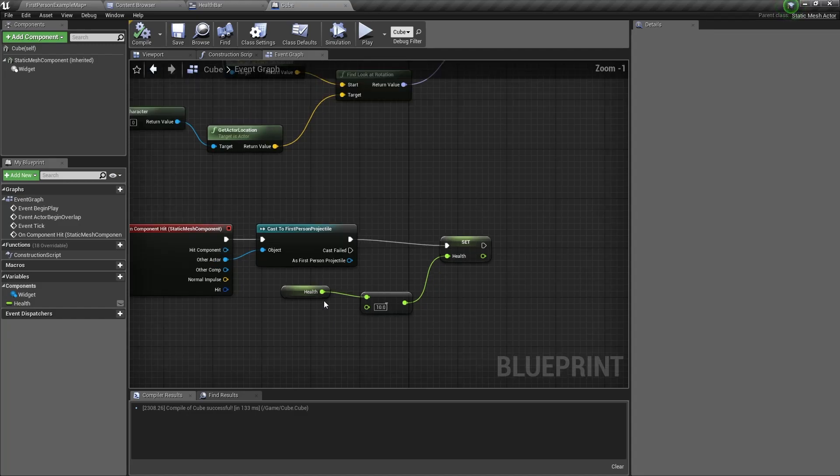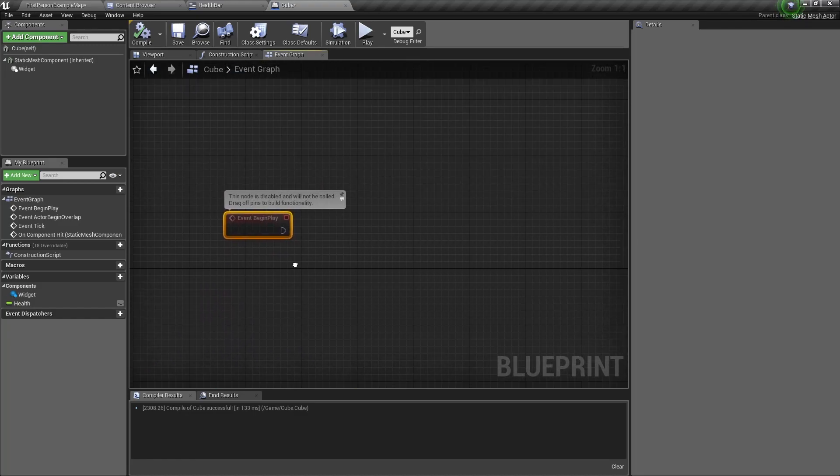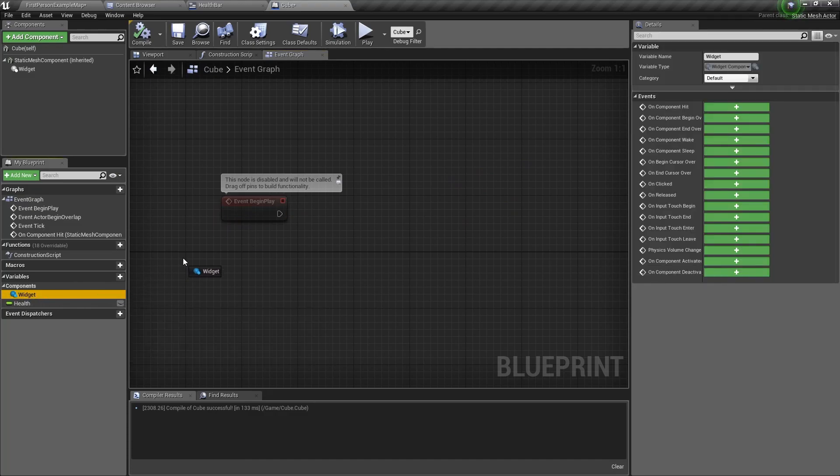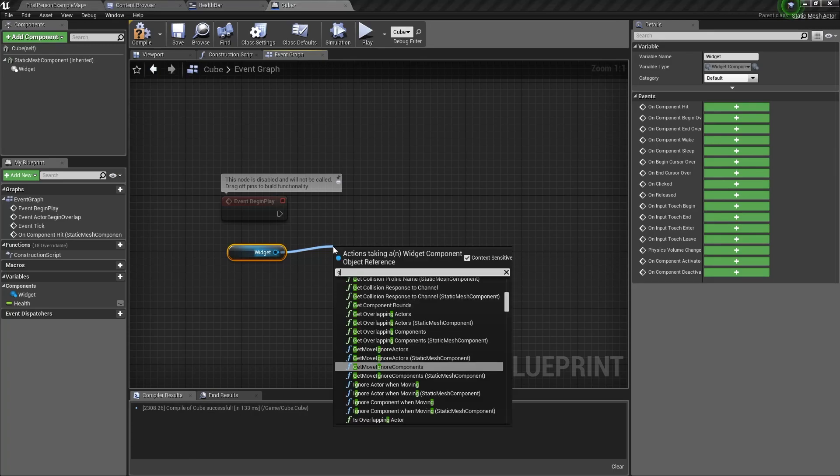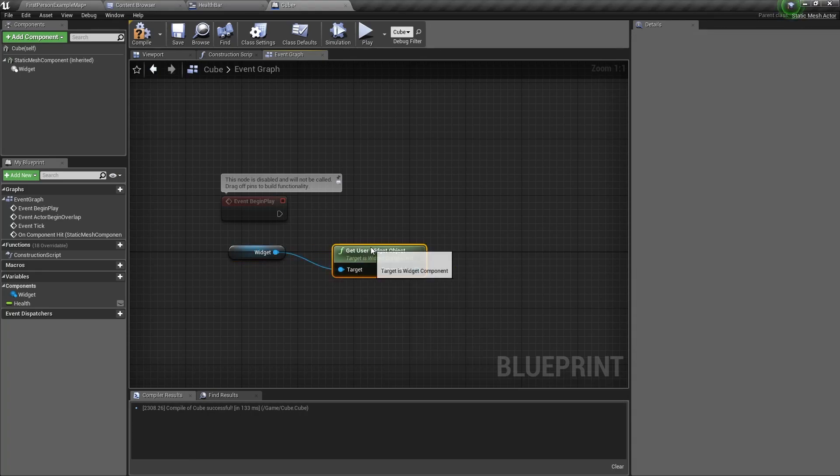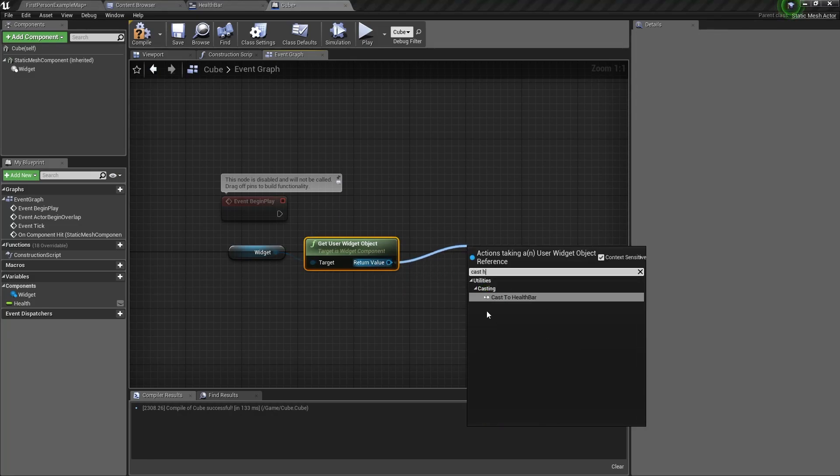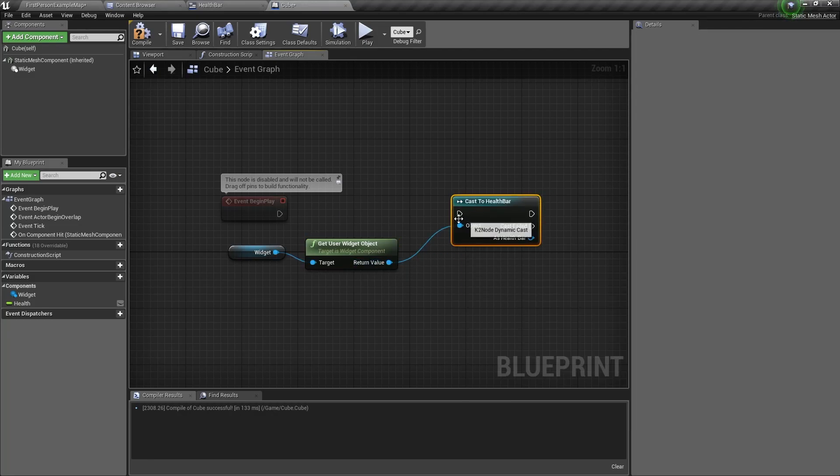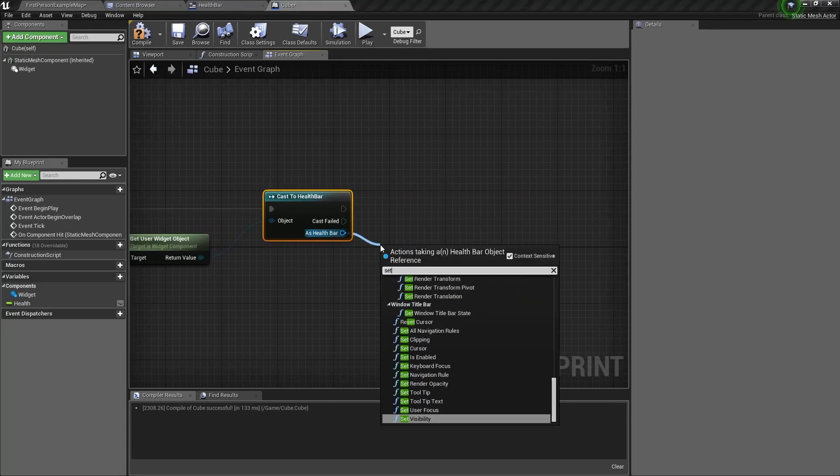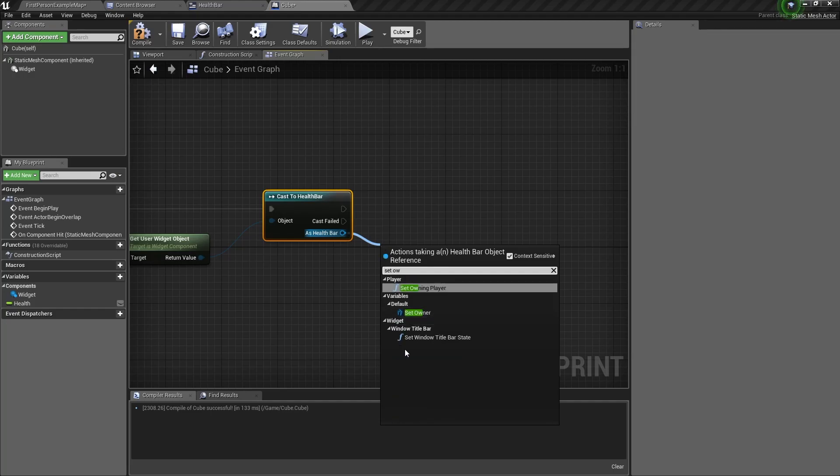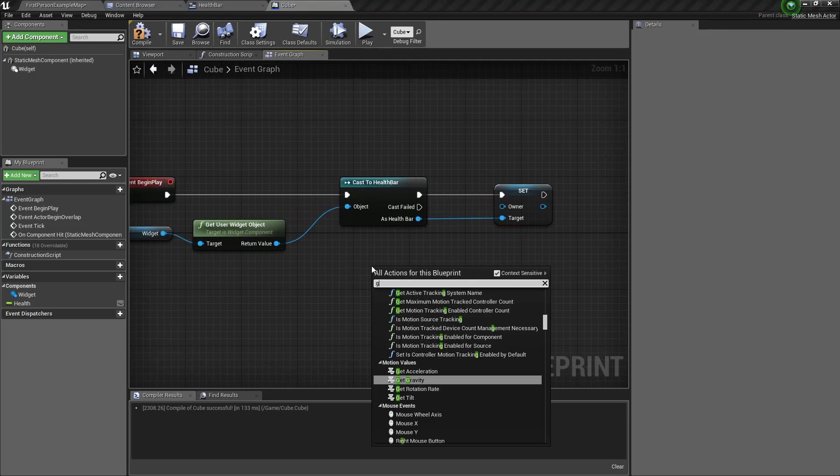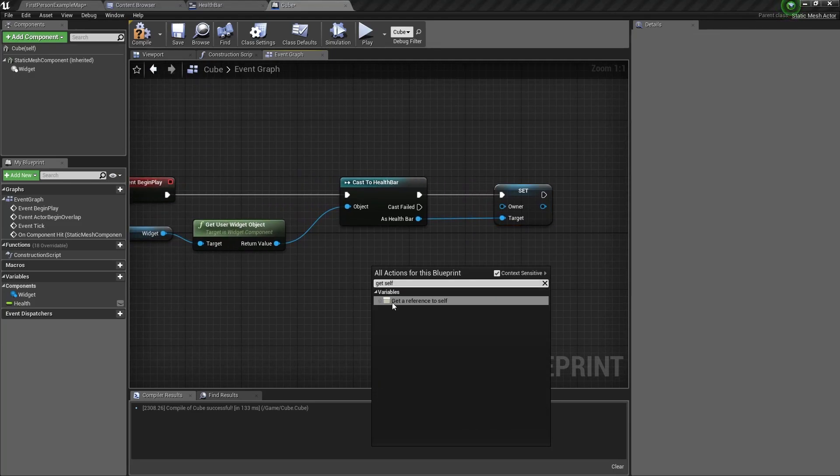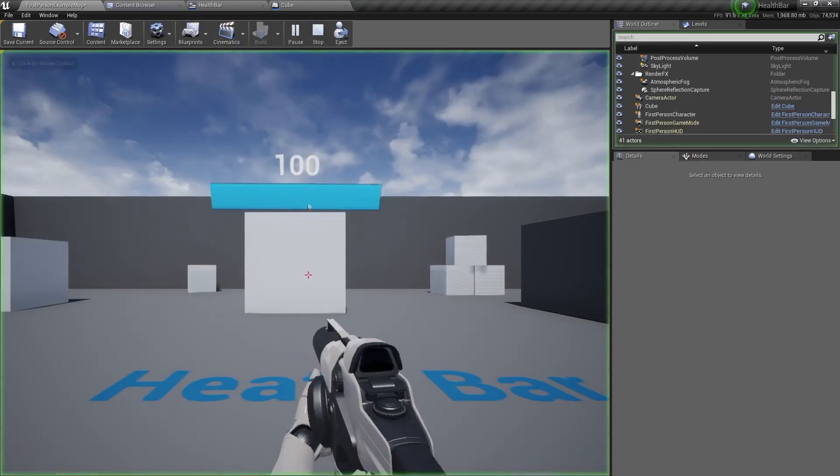When you finish setting the health variable we need to do one last thing. At the event begin play we want to get our widget and we want to get user widget object and we want to cast to health bar. Next drag as health bar out and type set owner. Now we need to get a reference to self and connect it to owner.